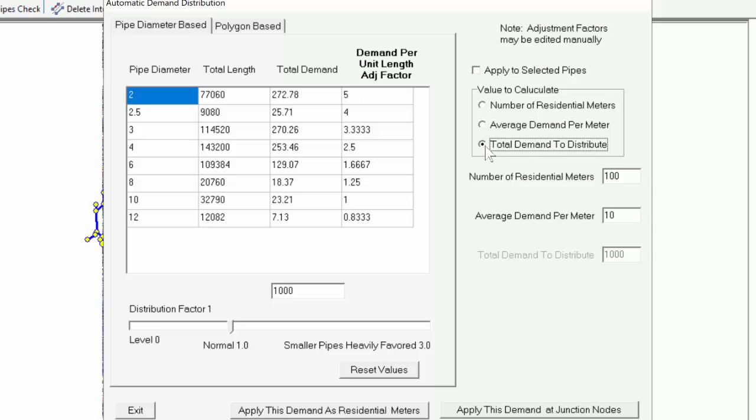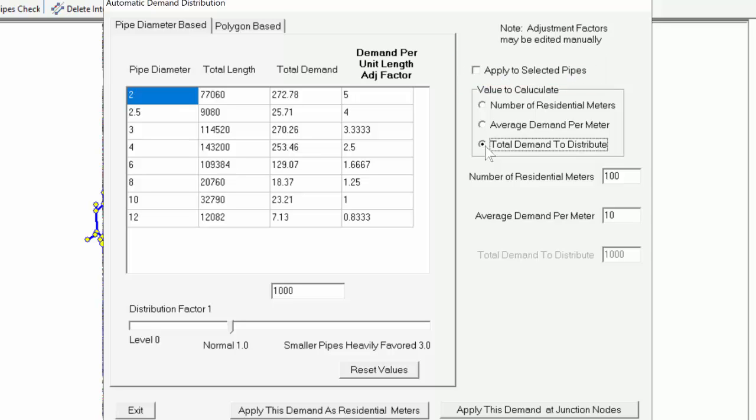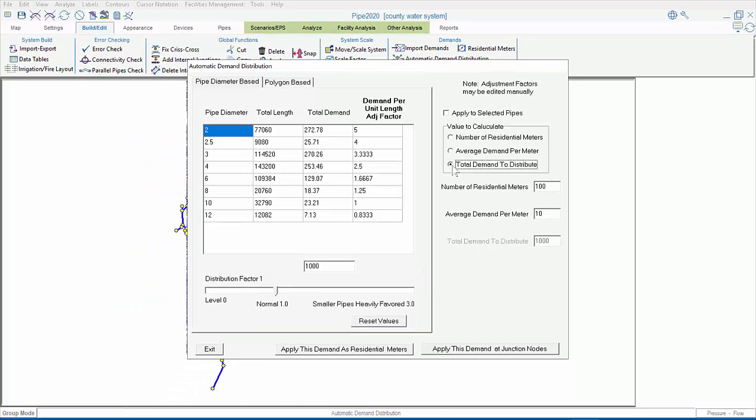In any case, the amount to distribute is going to show up here, so that amount will be distributed to the entire system. The only exception is if we check this box, in which case the demand will be distributed to a subset of the system, specifically a selected group of pipes, or possibly the nodes associated with that group of pipes. We'll talk more about that soon.